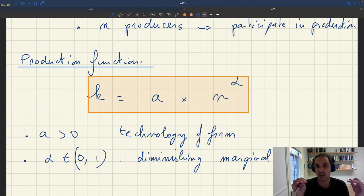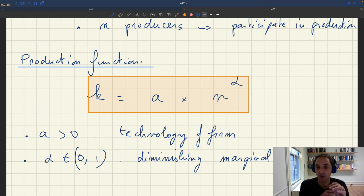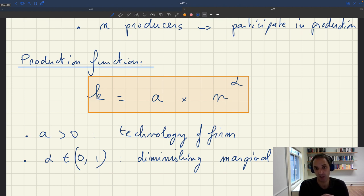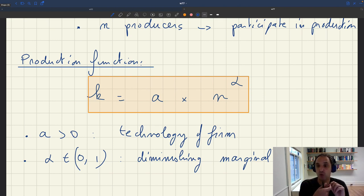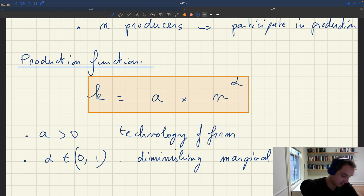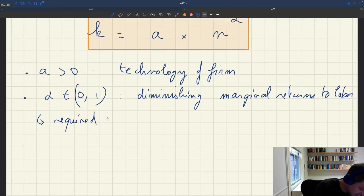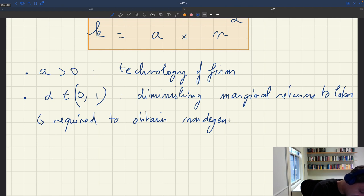However, a linear production function leads to a degenerate labor demand — one that would actually be horizontal. So the concept of a certain number of jobs determined by labor demand would disappear with a linear labor demand. If you want a non-degenerate downward-sloping labor demand that captures the idea of a somewhat limited number of jobs, we need diminishing marginal returns to labor. This is required to obtain a non-degenerate labor demand.